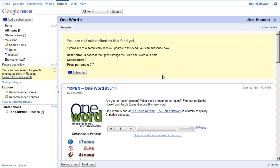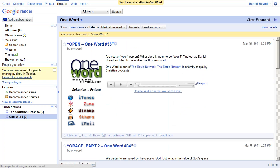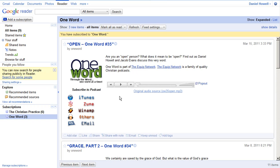So what I'll do from here, you see you're not subscribed to this feed yet. If you'd like to automatically receive updates to this feed, you can subscribe now. I'm going to hit the subscribe button. I am now officially subscribed to One Word podcast. So every time a new podcast is uploaded and posted, I will get an update here in Google Reader. And I can listen to it here within Google Reader. And there's the Equip Network intro coming up.